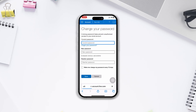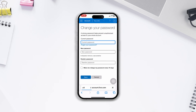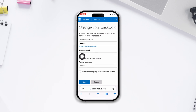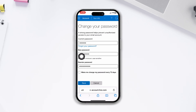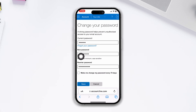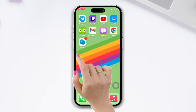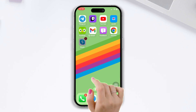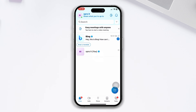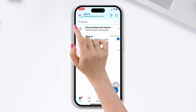Here's a step-by-step guide on how to change your Skype password on your iPhone. Let's get started. Open the Skype app and sign in to your account, then tap on your profile picture on the top left corner of the screen.